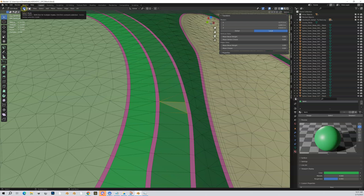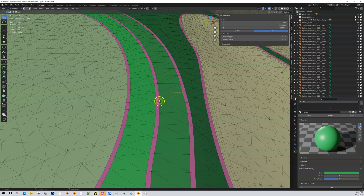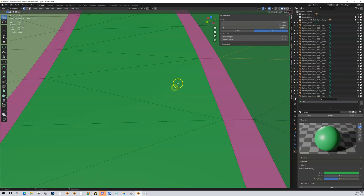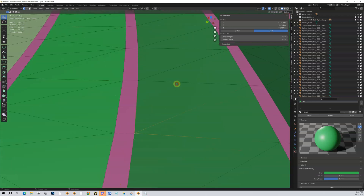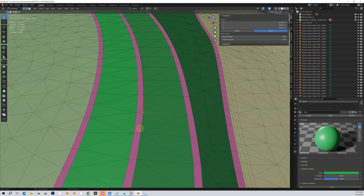In Edit Mode I can use these three buttons to select different things in this mesh. The first is Vertex Select mode. If I click on any of these vertices — remember, a vertex is just a point connecting multiple lines — you can see this vertex connects this line, this line, this line, and this line. If I zoom in you can see those are highlighted. This vertex is connecting four lines.